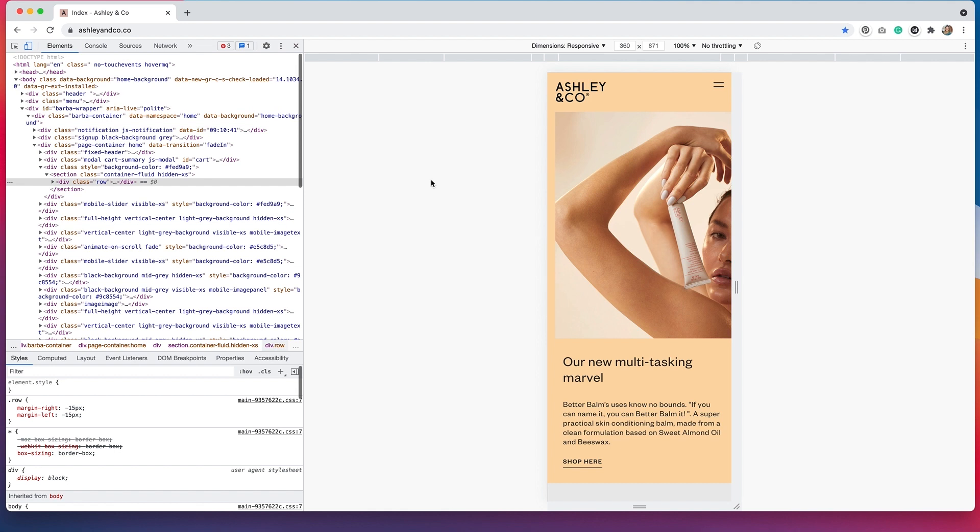I think the best approach would be to use the background functionality within the columns in Elementor because I know that you can change the images for the background depending on what size device you're on. So I think that's the best way to go for that.